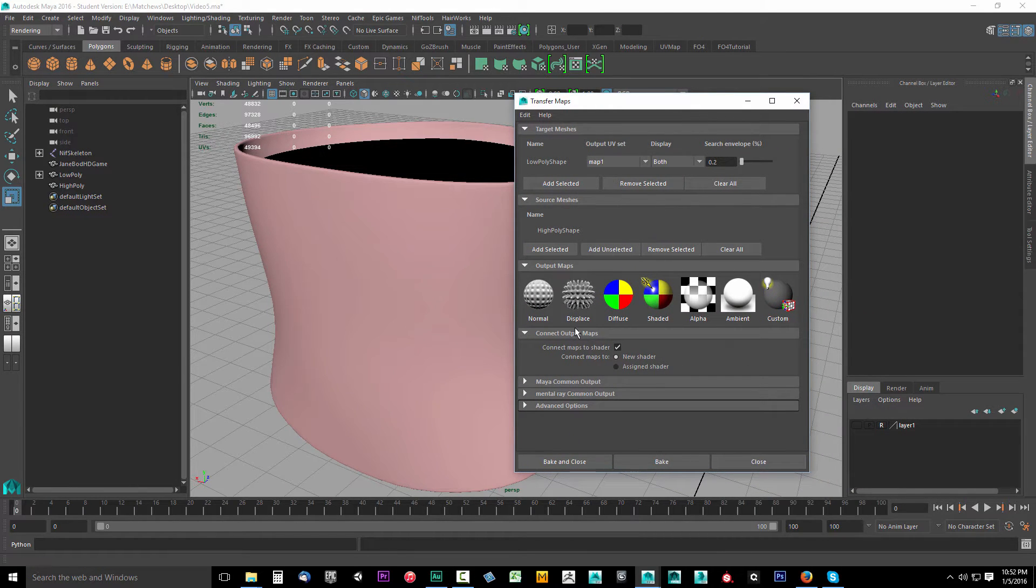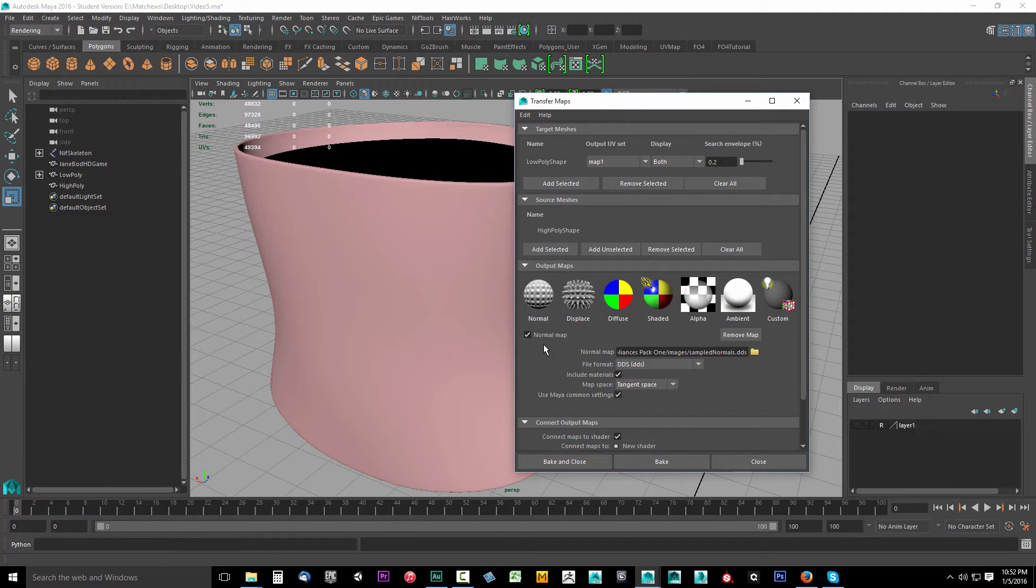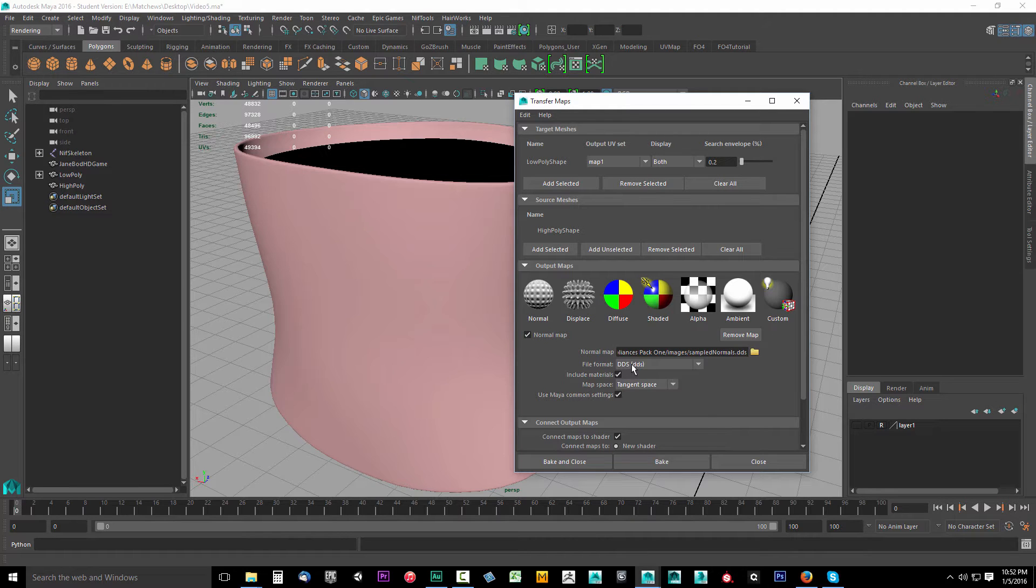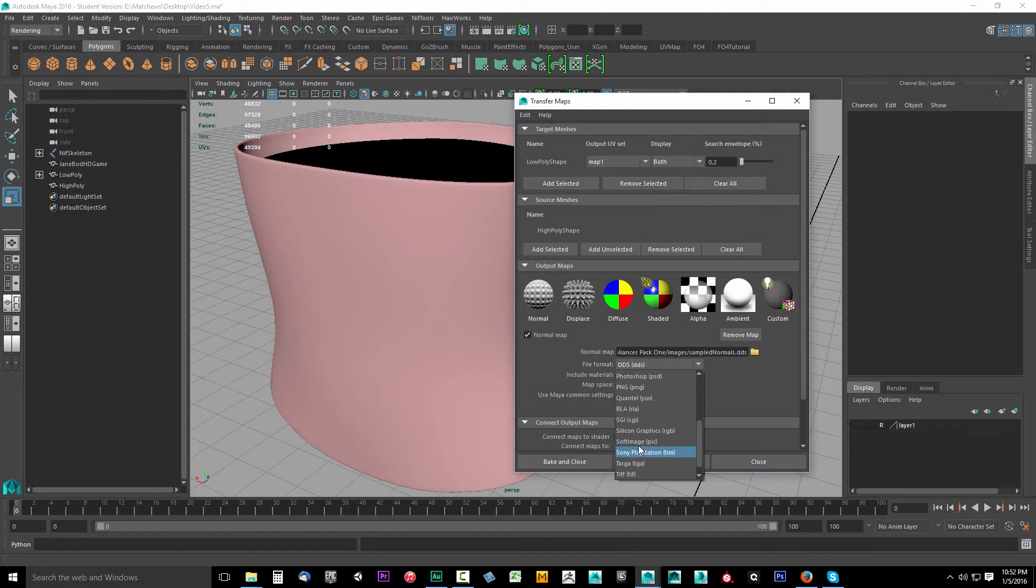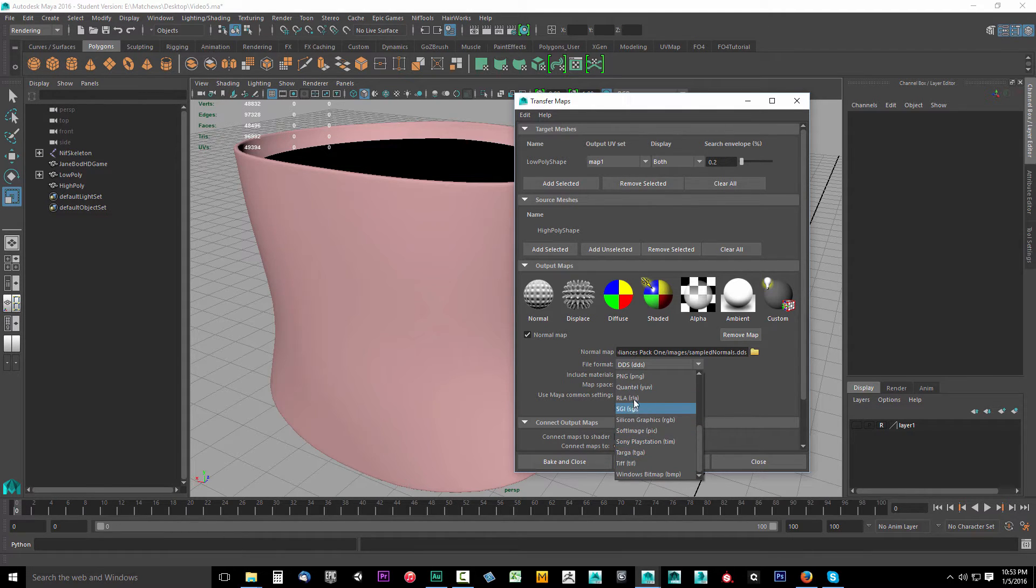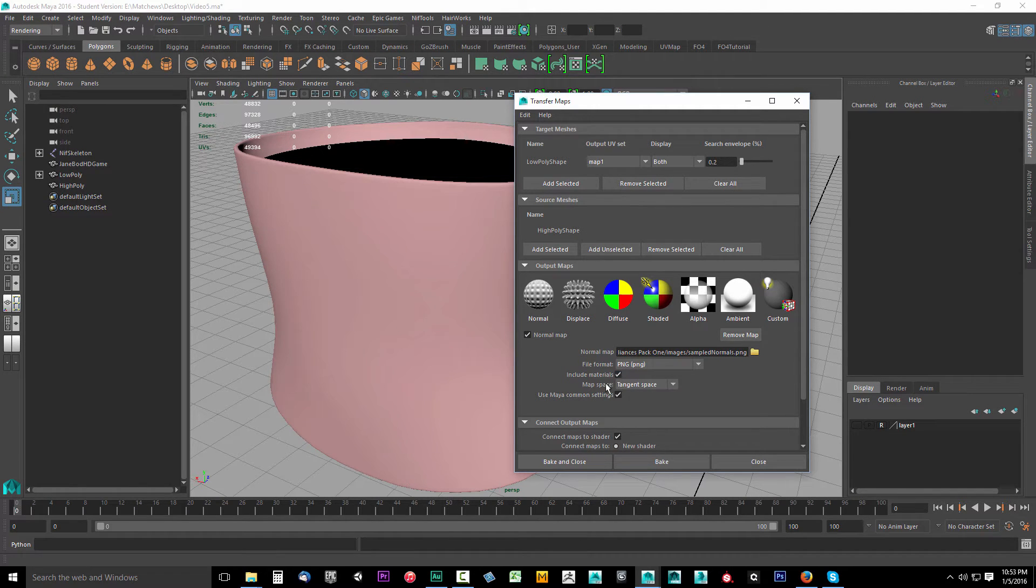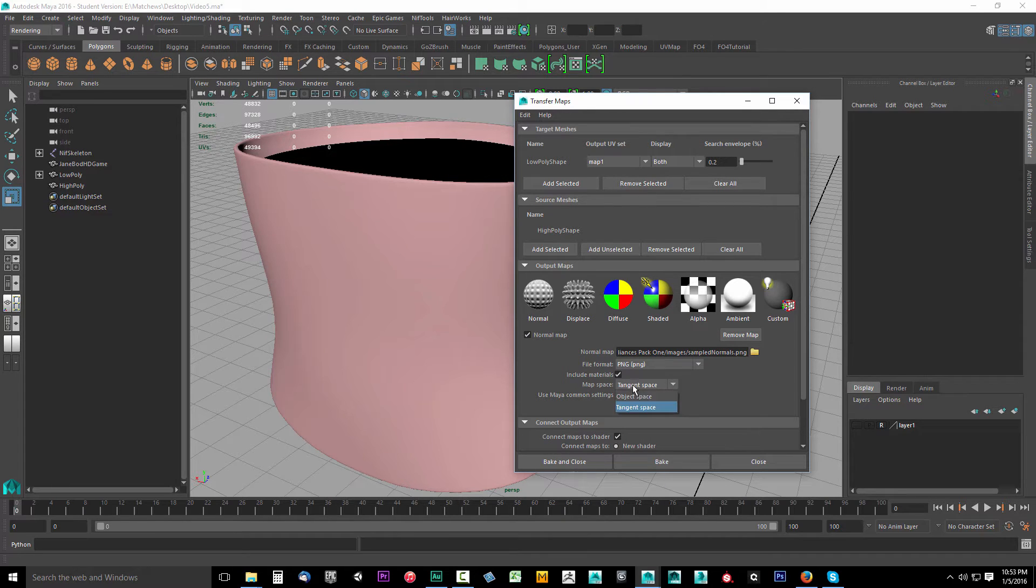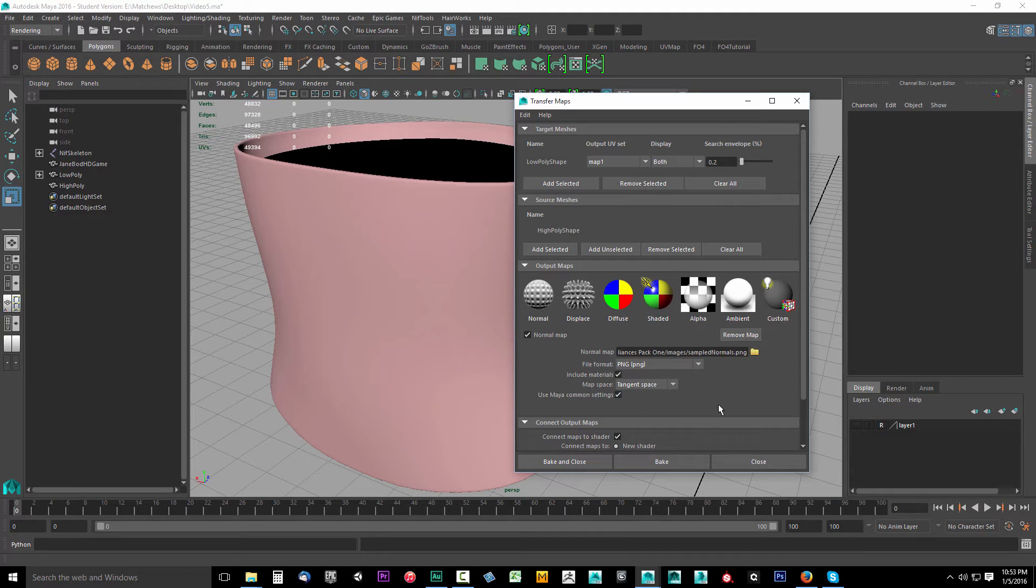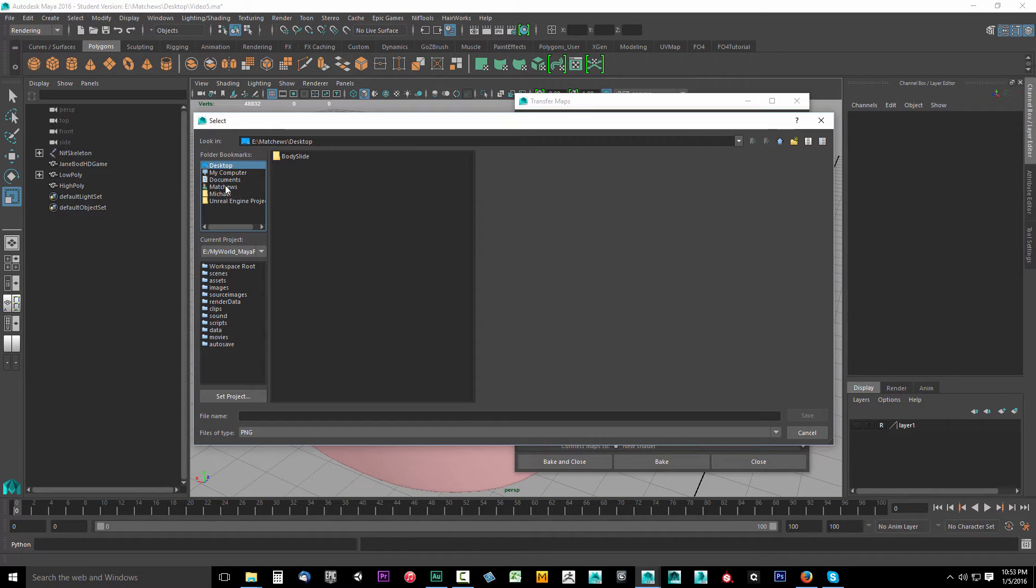Now we're going to come down and the output maps that we want to output is a normal map first. Let's set this one up. So with the normal map turned on, we're going to drop down the file format. We're actually going to save this as a PNG. I typically save my normals as PNG files. So drop this down PNG. I'm going to include materials. That's fine. You can leave that on. Map space is tangent. Definitely have this set to tangent and use my common settings. Leave that checked. We'll set those in a moment. Now we're going to open up the folder and select where we're going to save this.